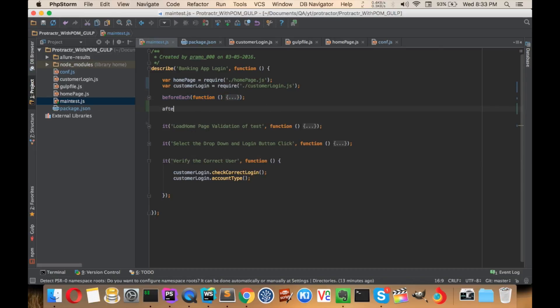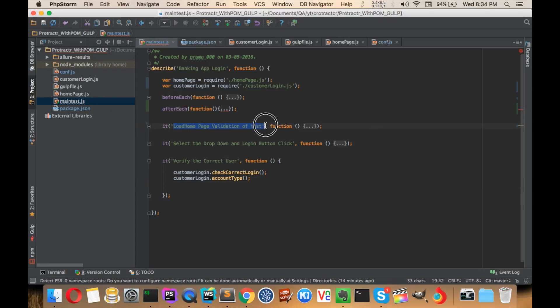So there will be a beforeEach and afterEach. This block will run, and after that this block will run, in sequential order. Whatever code we have, it's going to run in a sequential manner, which solves synchronous problems as well, and that can be very helpful especially if we are dealing with an Angular application.